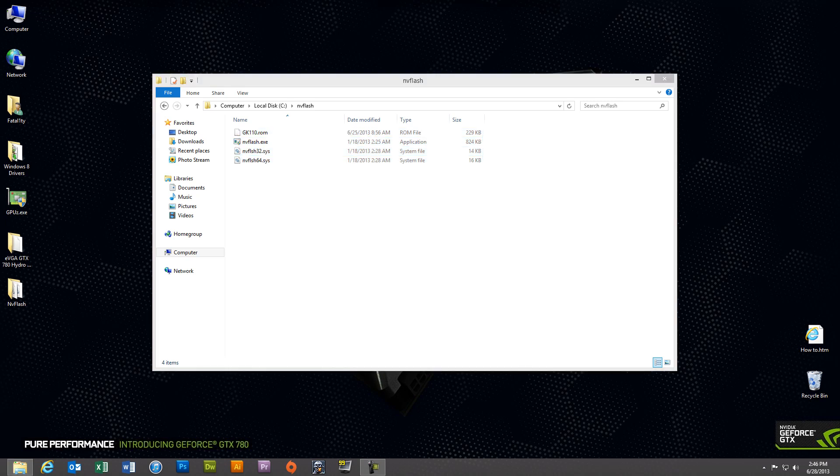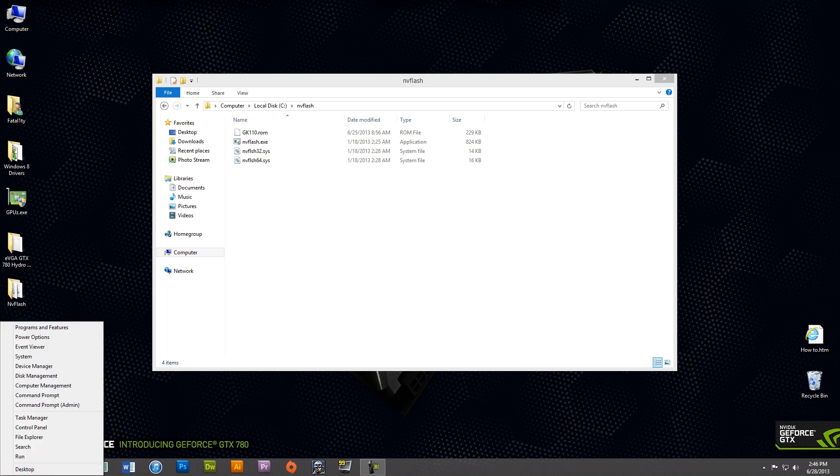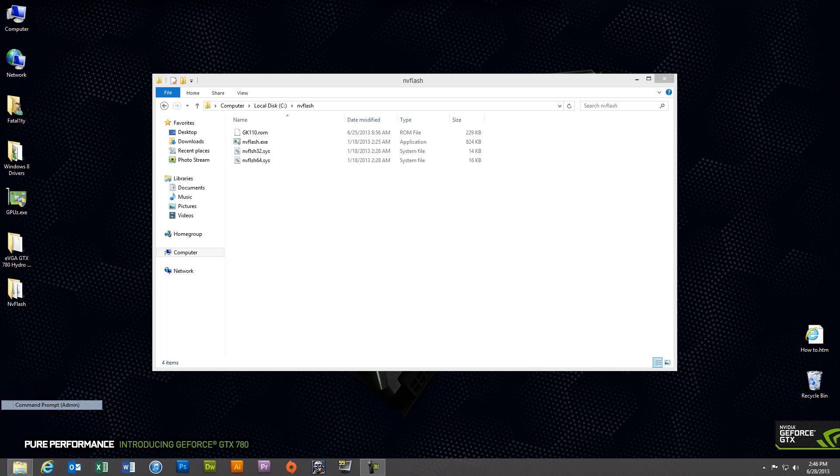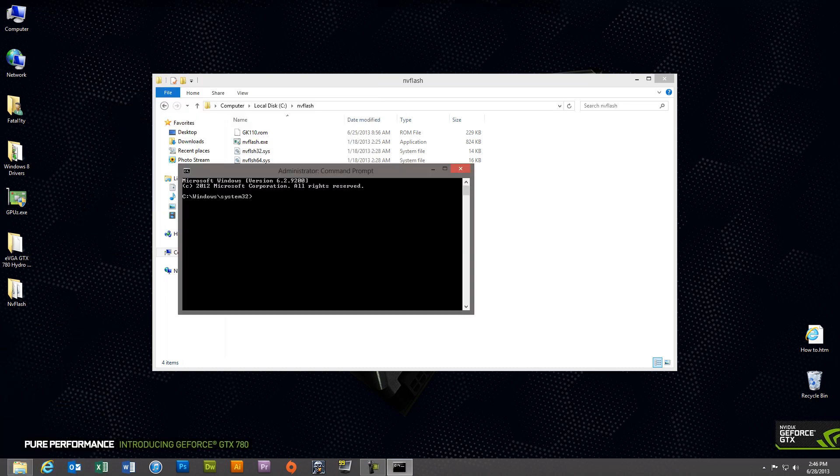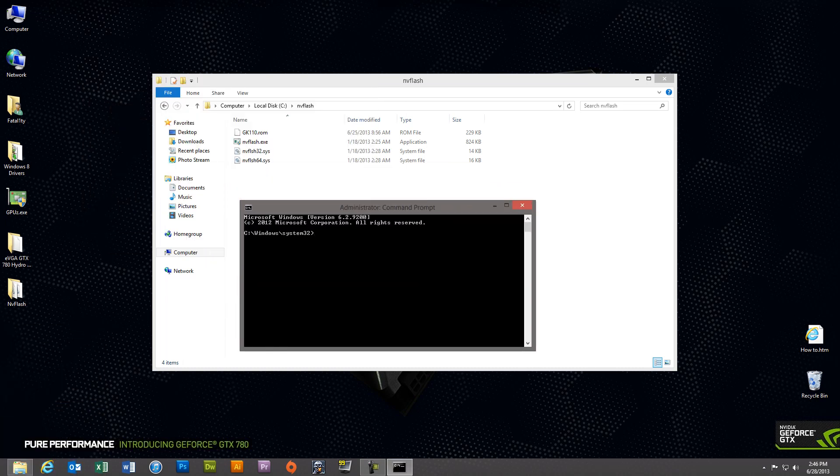Okay, the next step is to open up the administrative command prompt. In Windows 8 you can do that by right-clicking in the bottom left-hand corner of your screen and selecting from the menu command prompt admin. Then we're going to change the directory to the C drive NVFlash folder that we made.